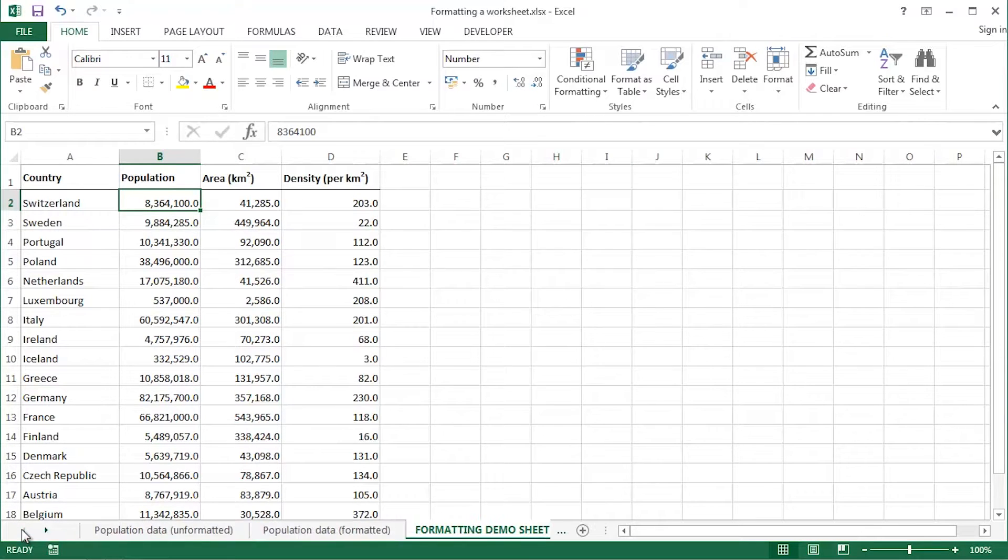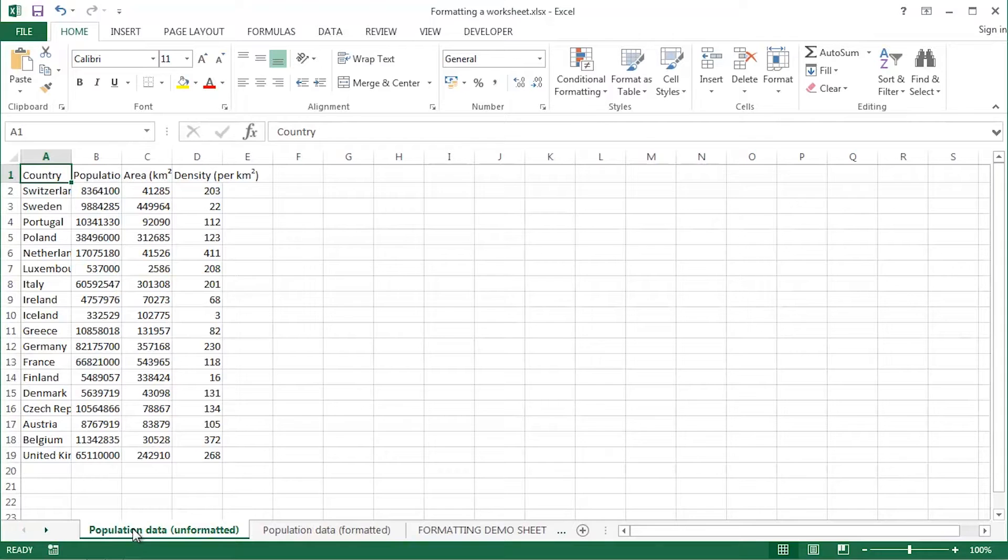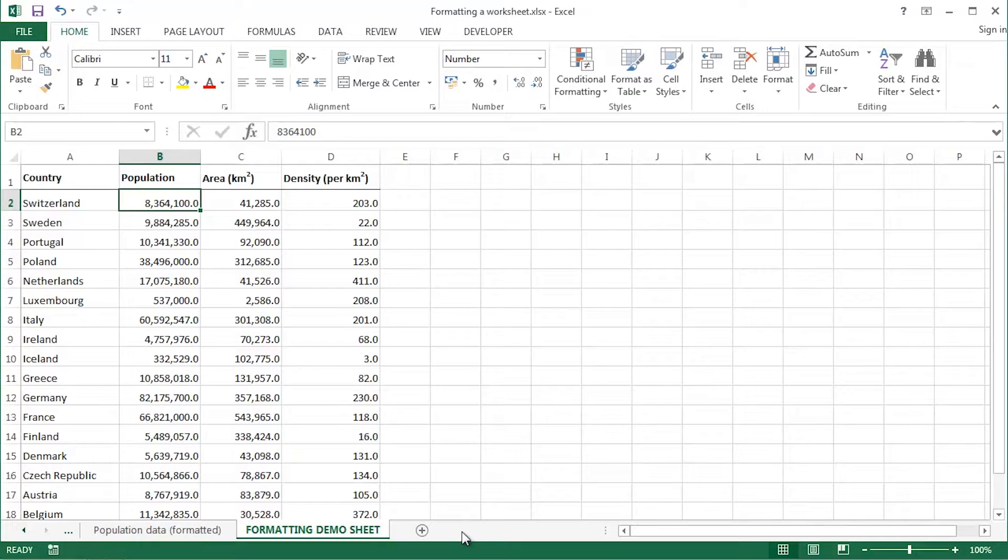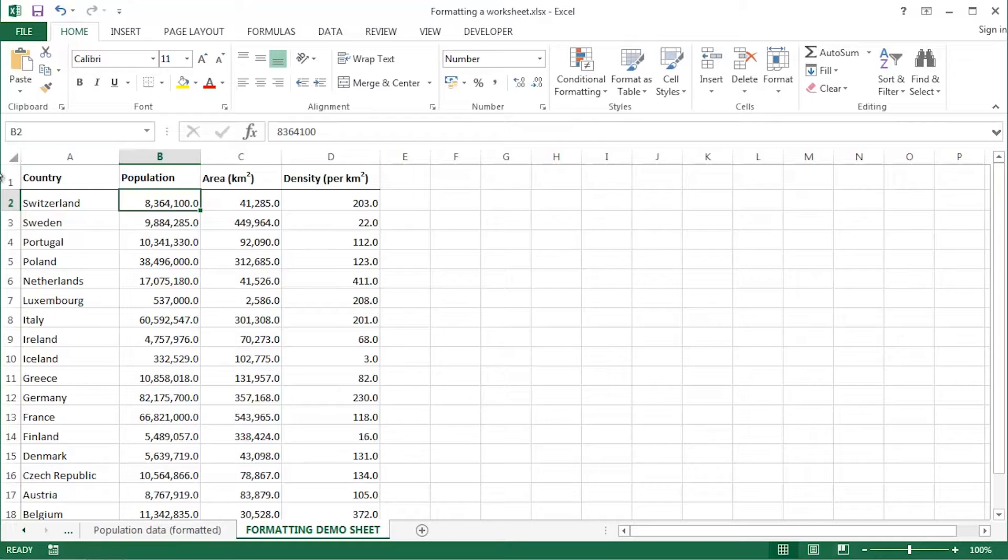If I compare that to this, I'm sure you'll agree it's got much more impact, much easier to interpret and read.